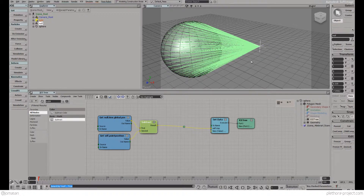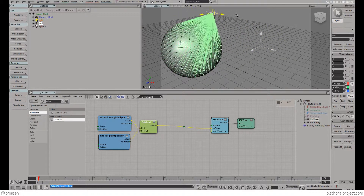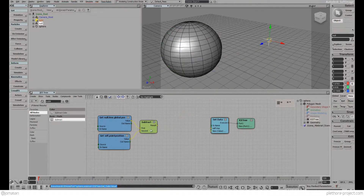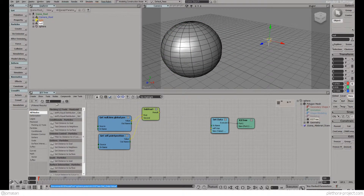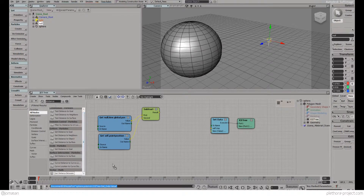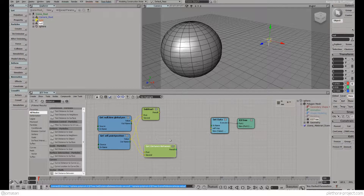So if we move the null around, you see that we're creating these vectors. That's very straightforward. Let's disconnect this for a second and let's calculate the distance again — get distance between this guy and this guy. So now that we have the distance, we can actually use that for an if statement.